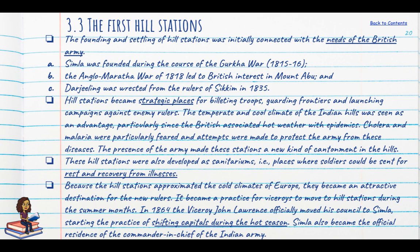Hill stations were strategically important for launching or preventing attacks, and the climate was more conducive with fewer diseases. They became known as sanitarium sites where soldiers were sent to recover from injury or illness. Because hill stations approximated the cold climates of Europe, they became attractive to the new rulers. It became practice for viceroys — starting from Viceroy John Lawrence, who officially moved his council to Shimla — to shift their capital from Delhi to Shimla in the hot season.